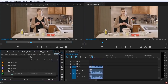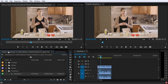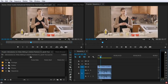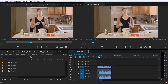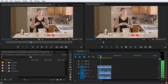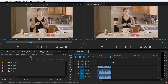Down here is the timeline panel, and this is where you work on your sequences. The source monitor plays back individual clips, and you can use it to prepare your clips before adding them to your sequence in the timeline. The project panel contains all of the assets you're going to use for your project, and it's where you can organize those assets so they are easy to find. Way over here is the audio level meter panel, which duplicates the display of the audio track mixer's master meters.